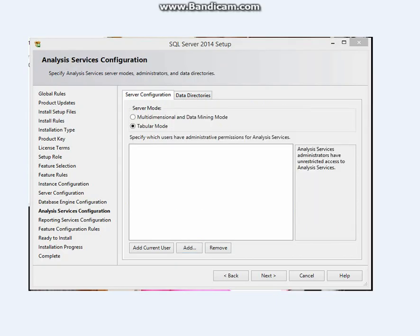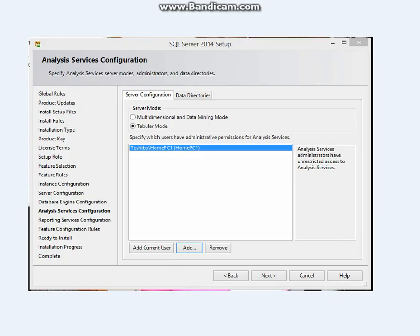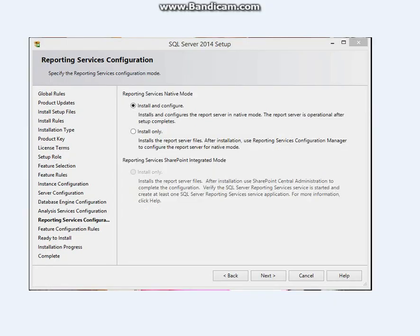It takes you to this page. This is the tabular mode. This is the previous mode. You can go ahead and click the server mode you want. I selected tabular mode. Then you can click on Add and repeat the same process. Add the administrator you want to have unrestricted access to this database or server. Then click Add current user and next. It takes you to this page. You see the name here. Click next.